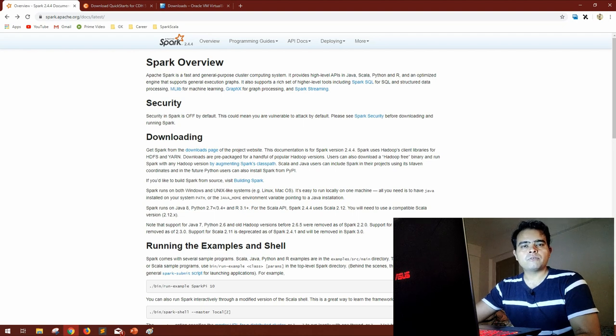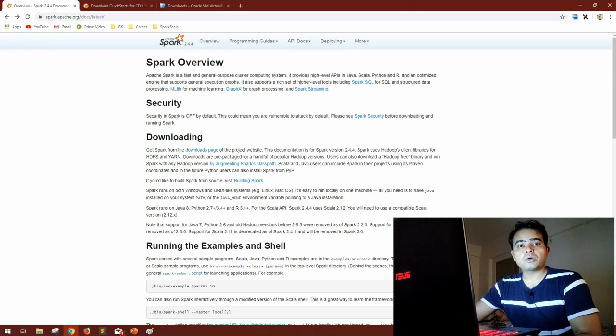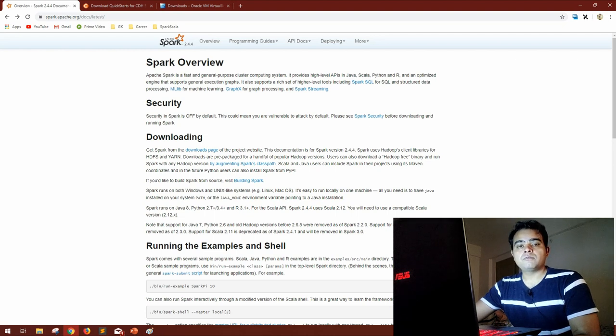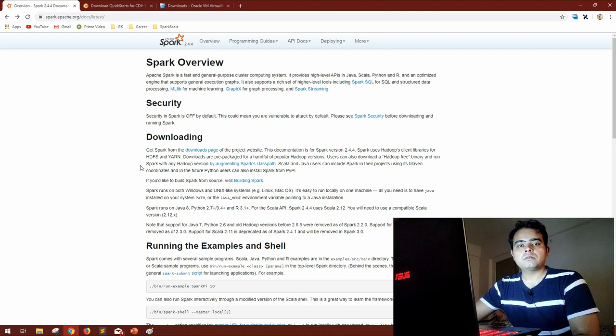The official documentation is a very granular level document that will clear your concepts once and for all, and after that any interviewer or any of your colleague can never confuse you with Spark concepts. So let me show you what tools and applications I'll be going to use in this series. Also let me know if these particular resources are available to you or I should have some other setup.